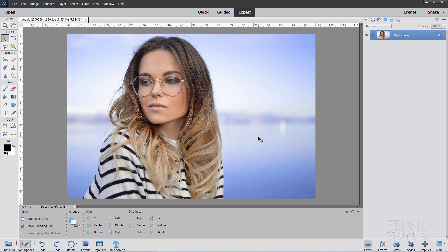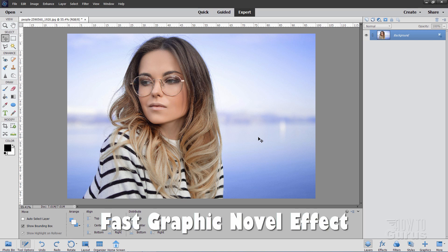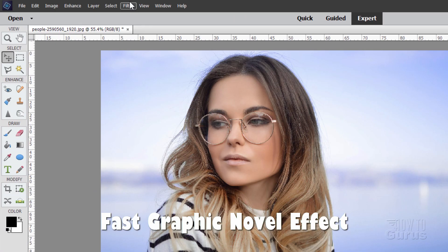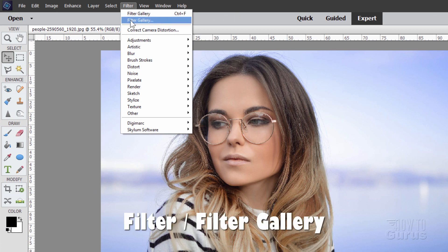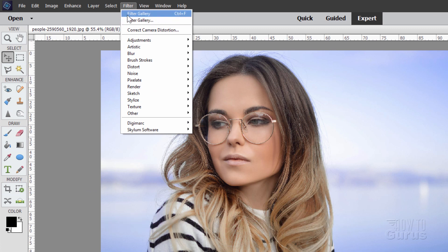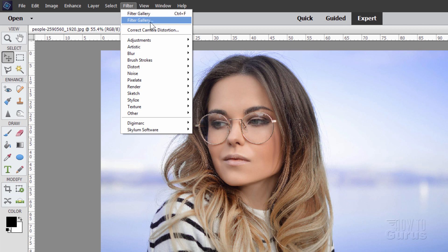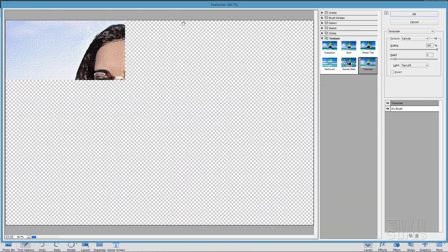And this next one is an easy way to make a comic book or graphic novel look on an image. Back up to Filter again. Come down to where it says Filter Gallery. The second one. Don't do the first one. This top one is just the last filter you used. Whatever that is, it'll show up here. So, I'll just come down to the second one right here, Filter Gallery.